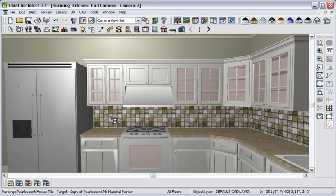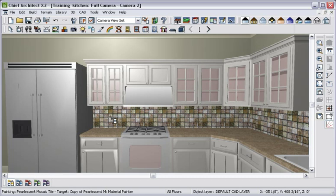If you want to use a material you found on another website or digital photo, you can import it into Chief Architect and use that specific material to make your design options unlimited.